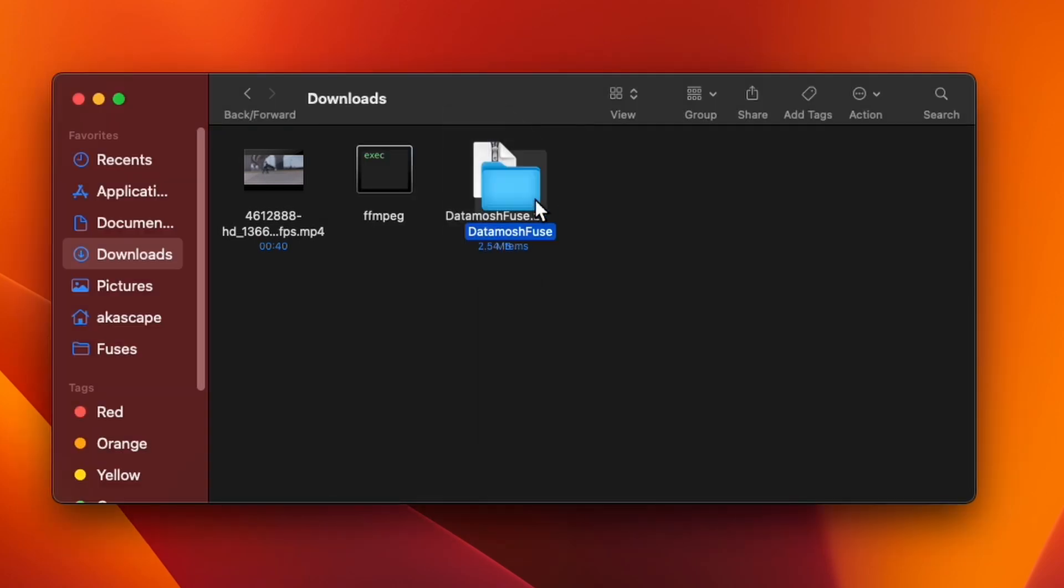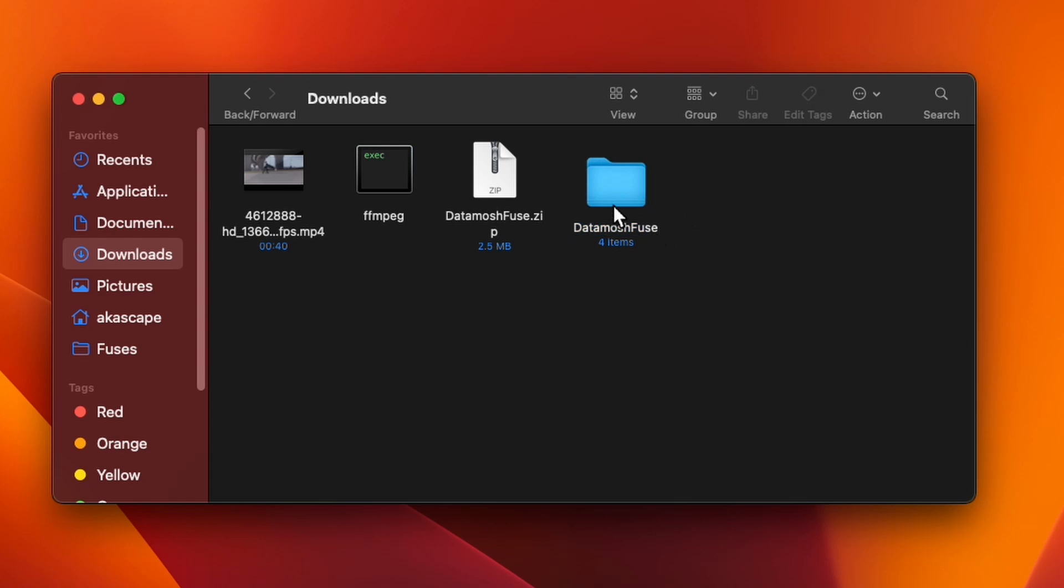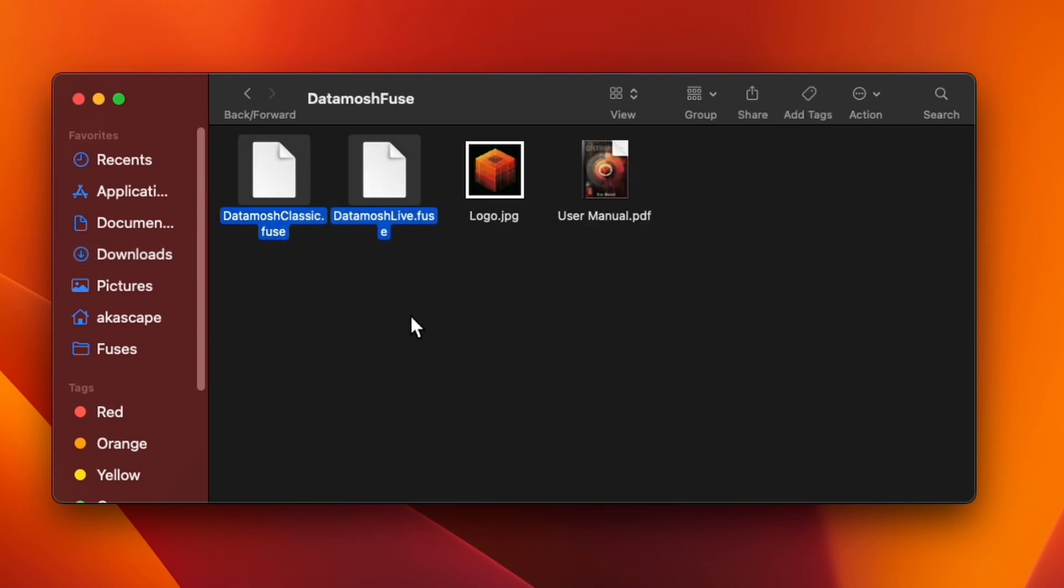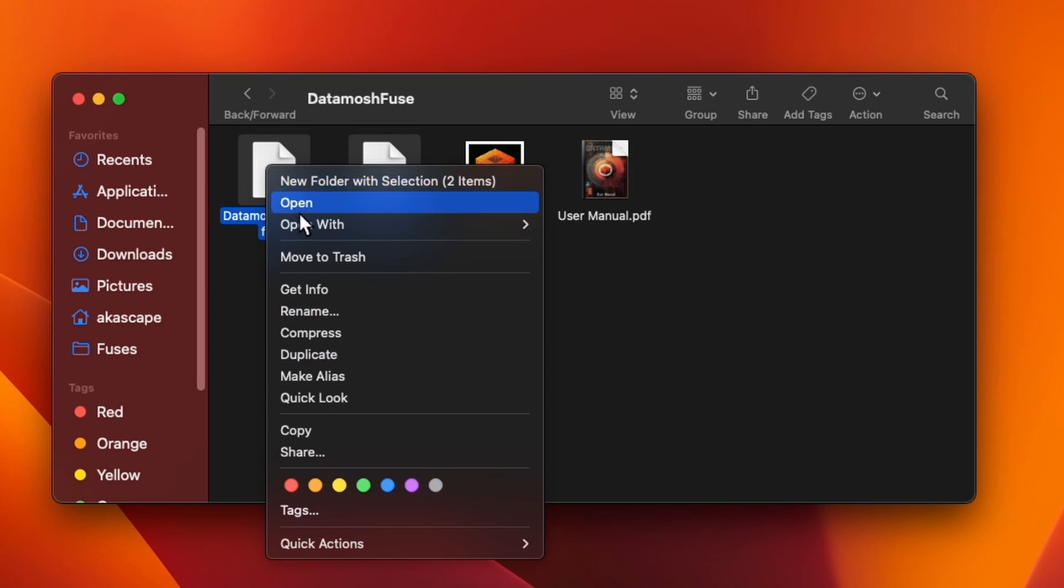After opening this, we have a new folder. Here we have two dot fuse files. Simply right click and select the copy option.